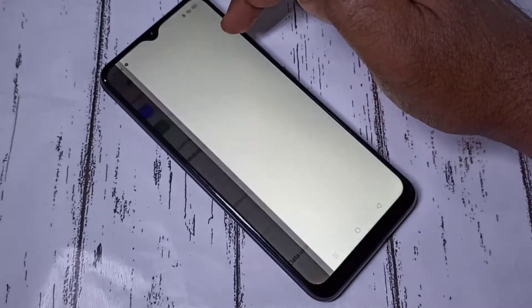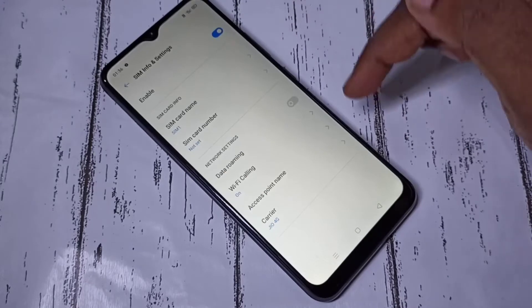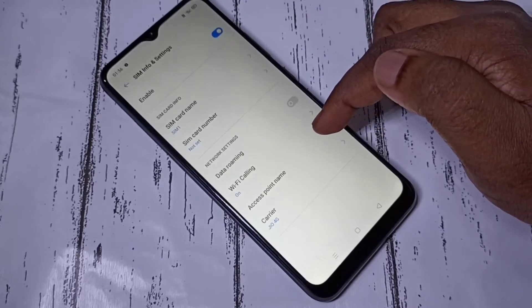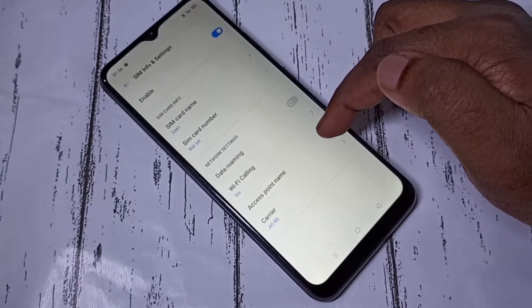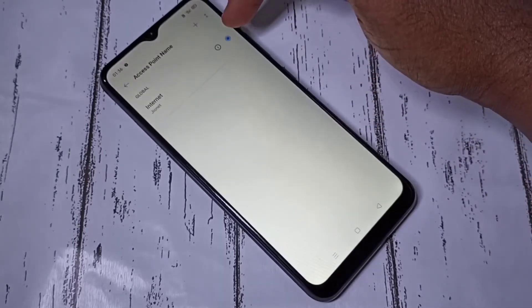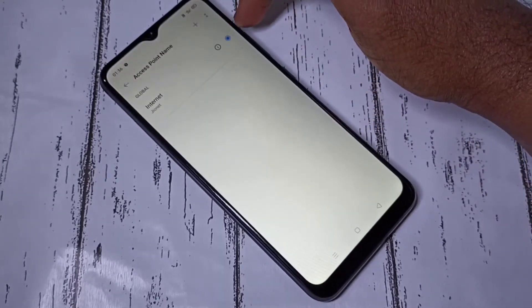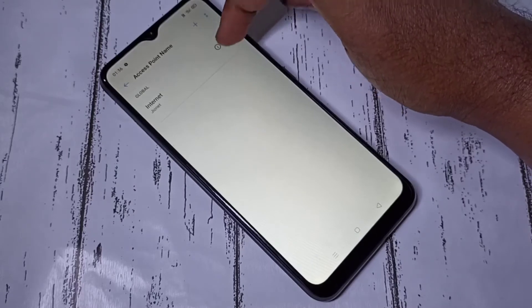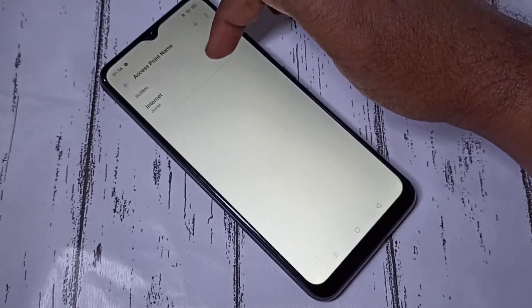Then select access point name. Here you can see the access point. Tap on this icon.